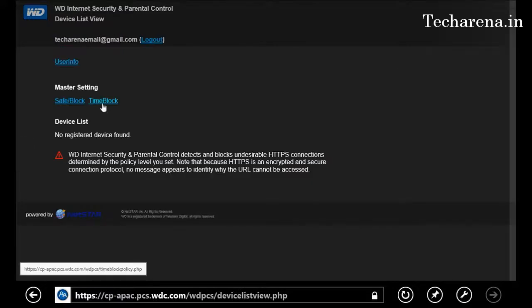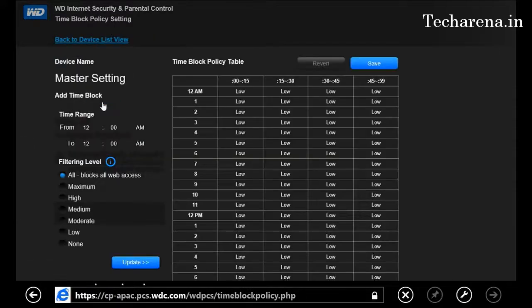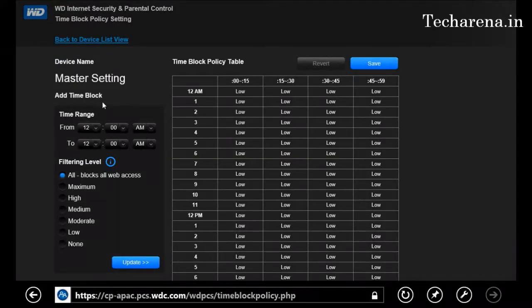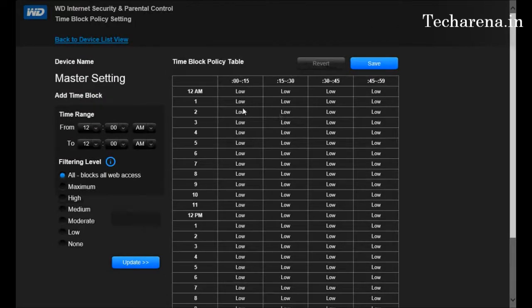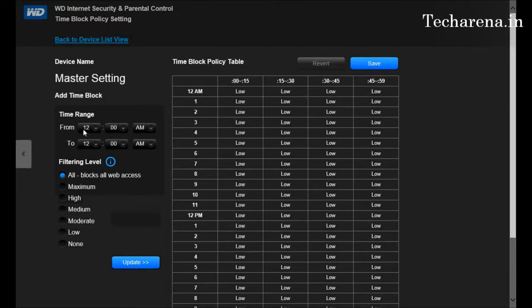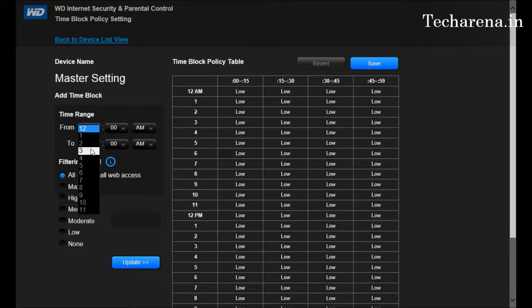Once you configure all the websites here, they cannot be changed—it will not be changed automatically. There are only maximum six slots. Another option for Time Block is for time-based blocking. You can create a list here and block it on the basis of a time range. You just have to choose the time from here.